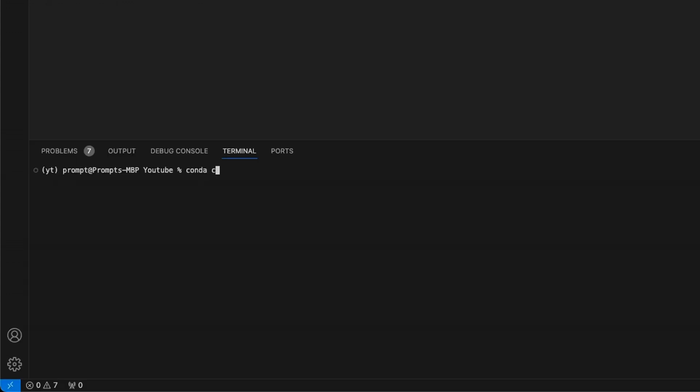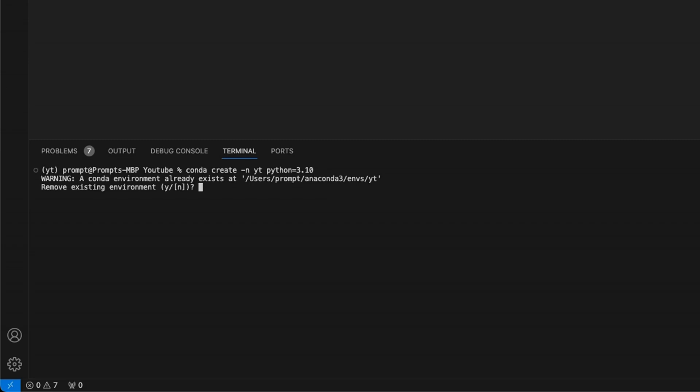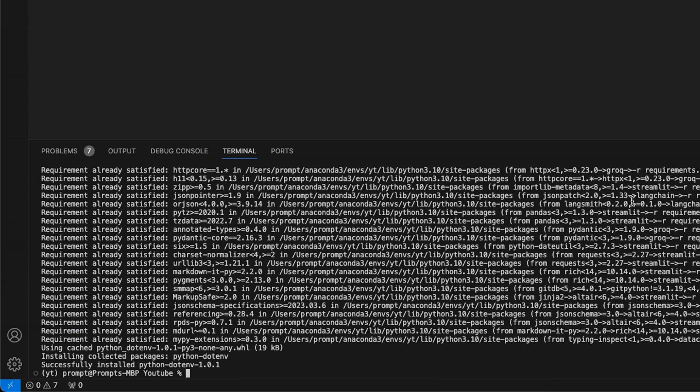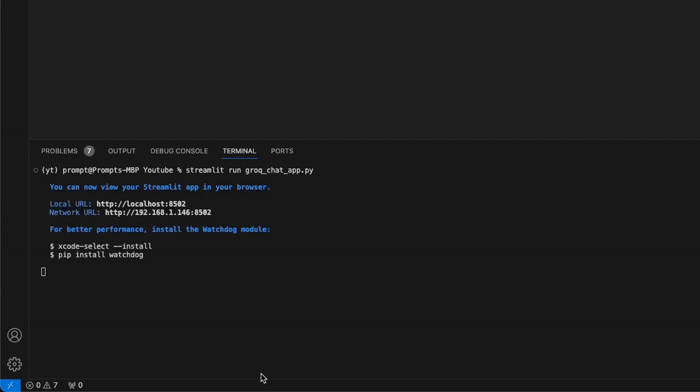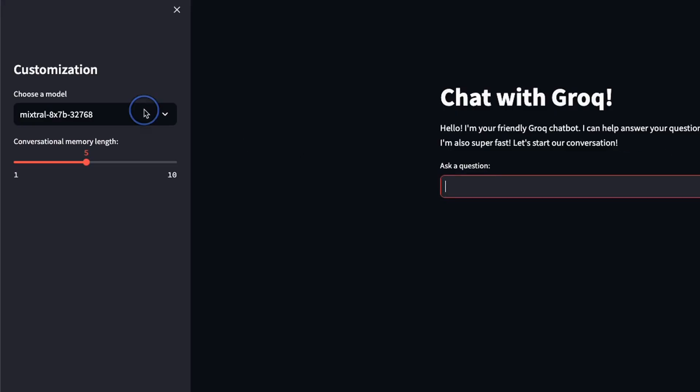We're going to create a new virtual environment using conda create -n, then the name of the virtual environment. In this case, I'm going to call it YouTube. I want to use the same virtual environment for all my YouTube videos. Then we define the Python version. I already have this, so I'm going to say no, but I want to install all the required packages. For that, we're going to use pip install -r requirements.txt. There are only five packages, as I said, so this was pretty quick. After that, we're going to run the app using streamlit run grok_chat_app, and this will launch our app.